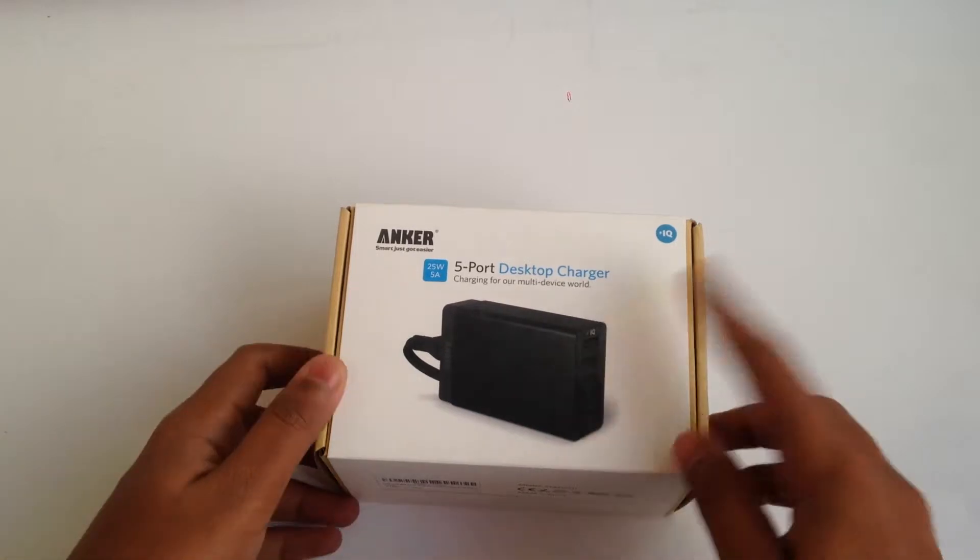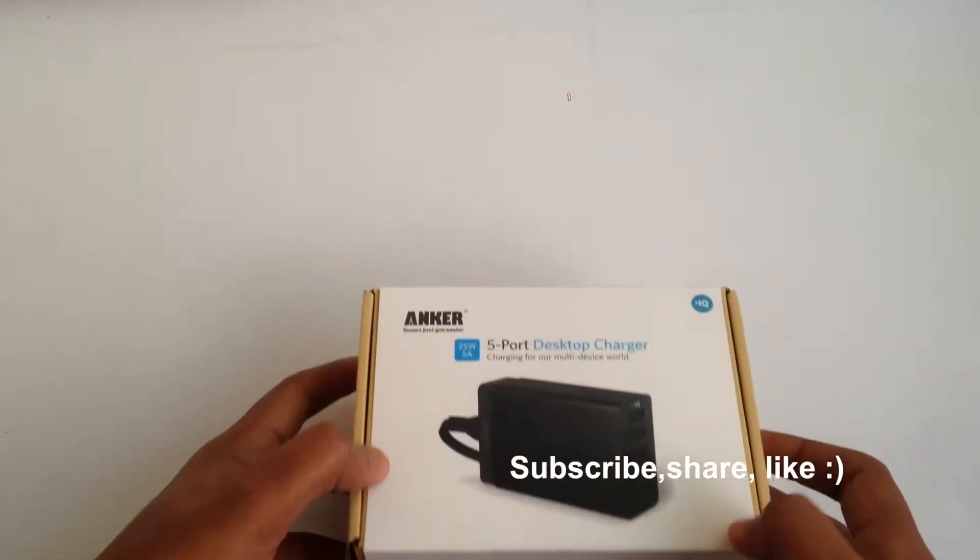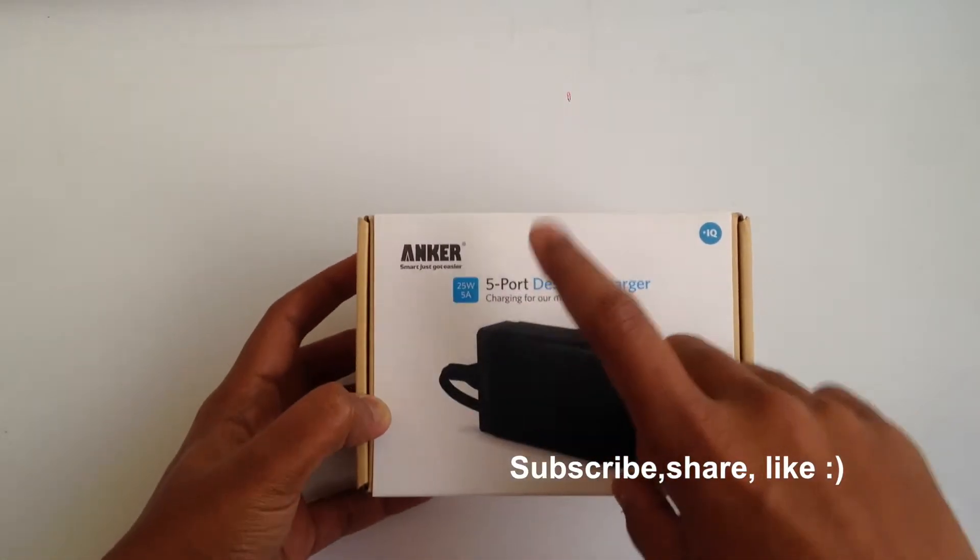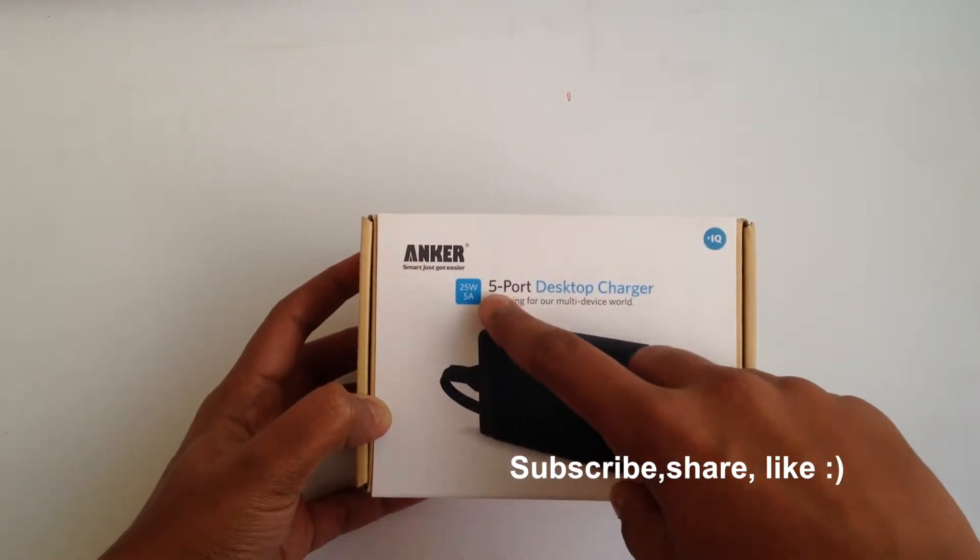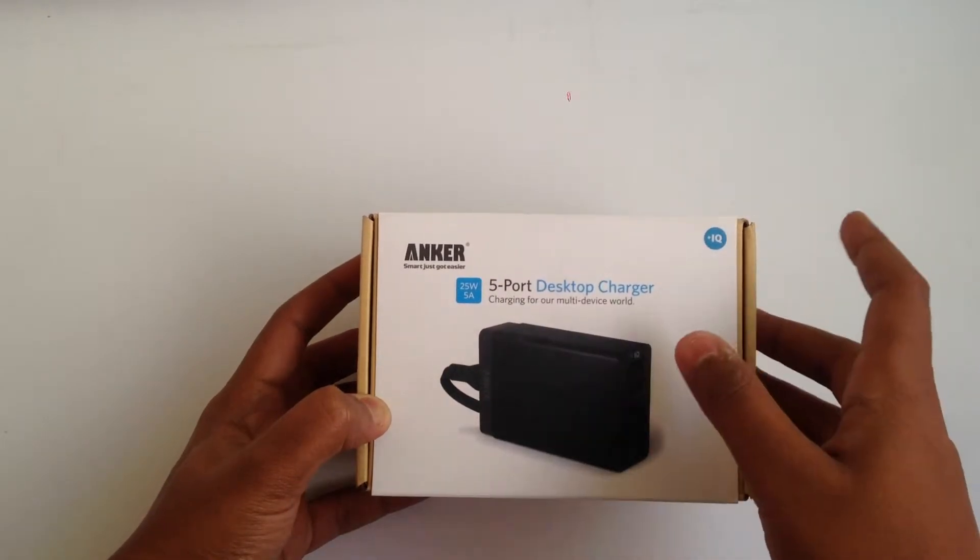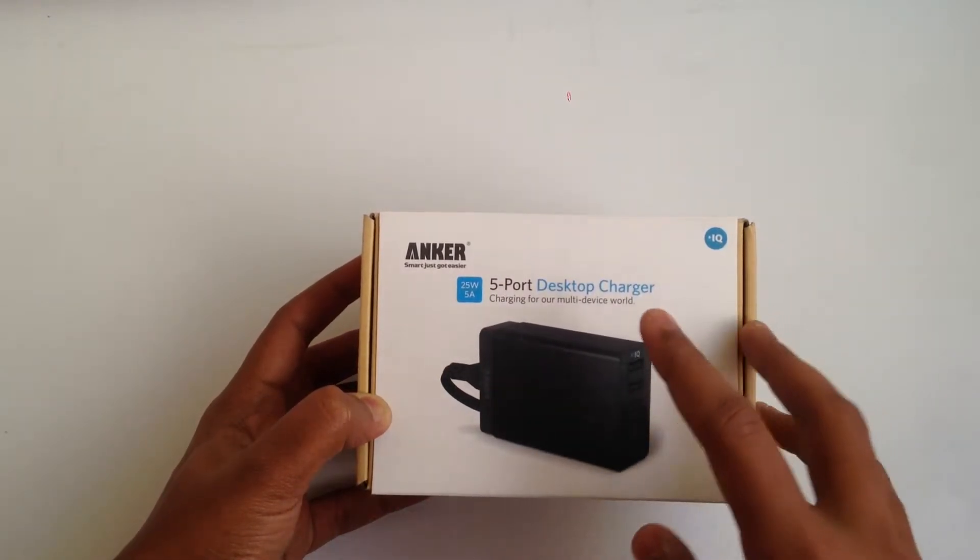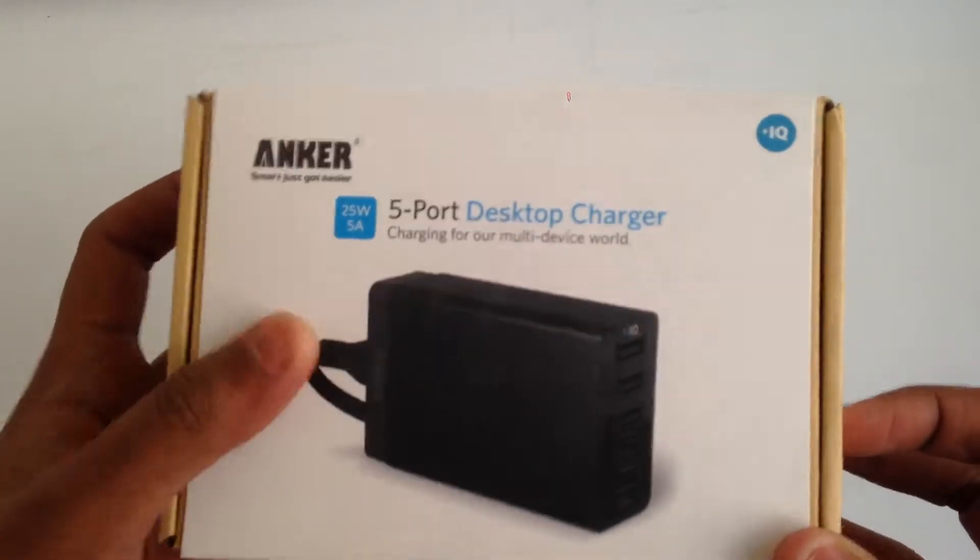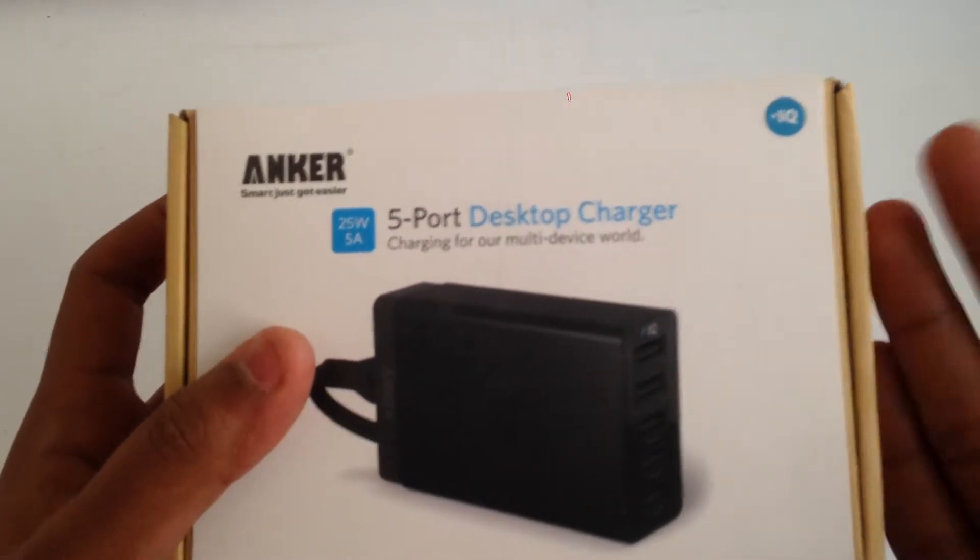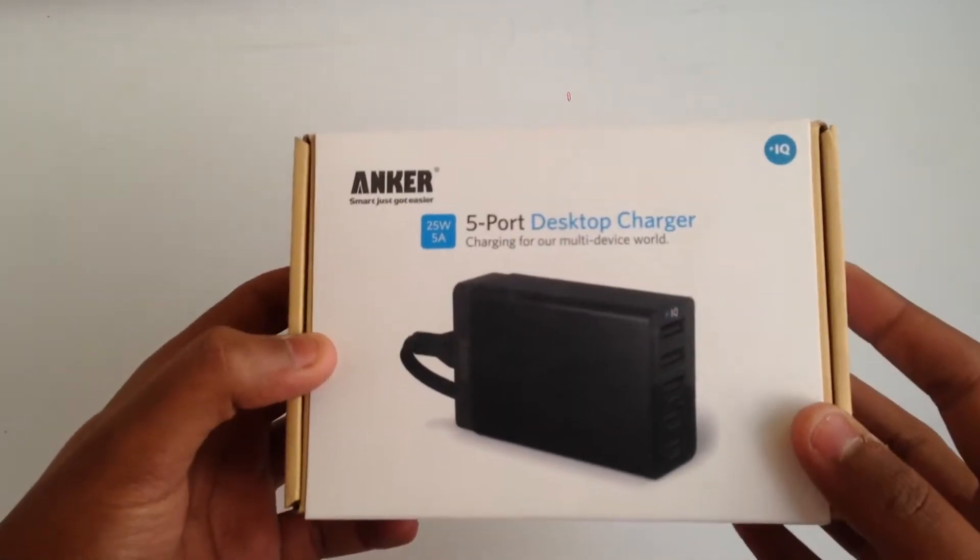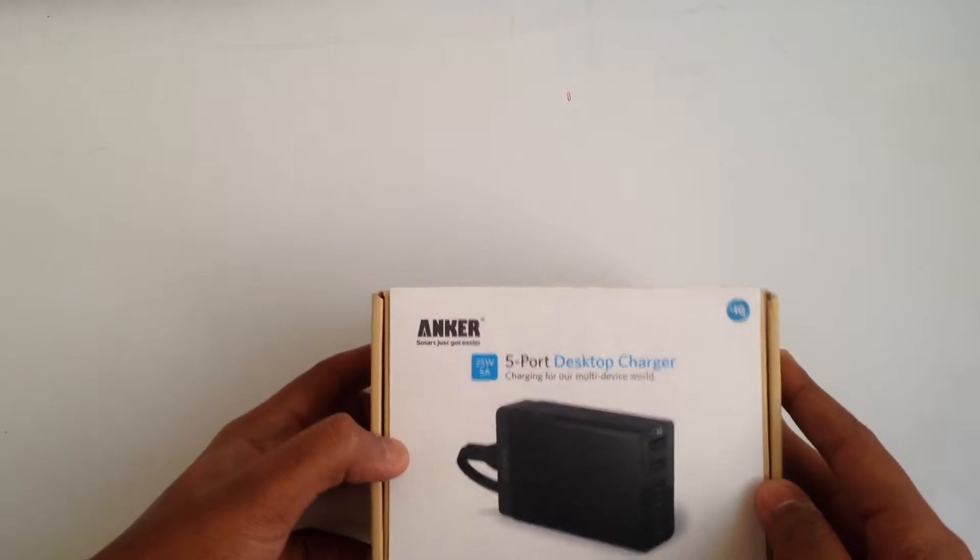Let's quickly have an overview of the box itself. Here we have the Anker branding. The version I got is the 25-watt one. It also comes in 40 watts with all the ports having PowerIQ, whereas the 25-watt one has two ports with PowerIQ.